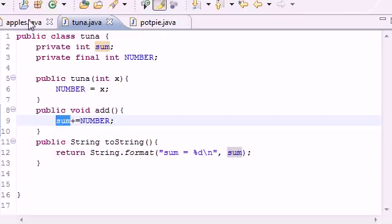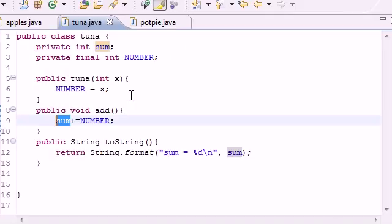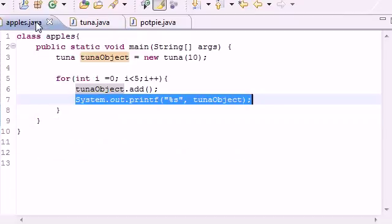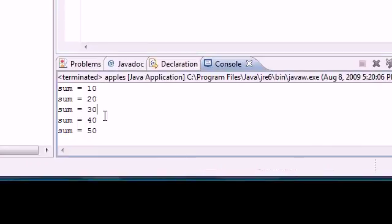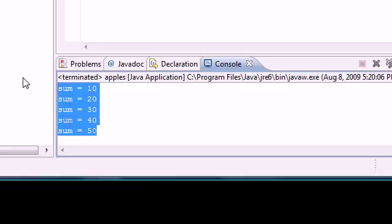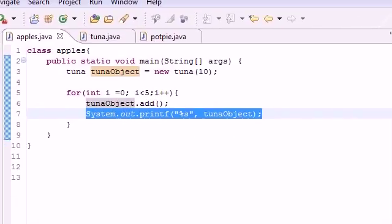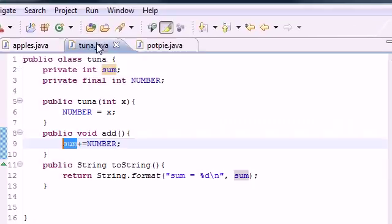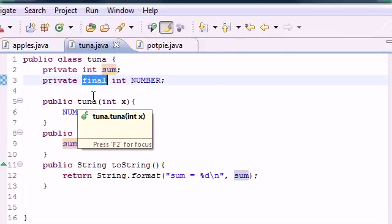And then the next time on round number two, it took that 10 and added it to 10. Then we got 20, so now it spit out 20. Then it took 10 and added it to 20 which was 30, then it added it to 30 which is 40, then added it to 40 which is 50. So now that that's all done.